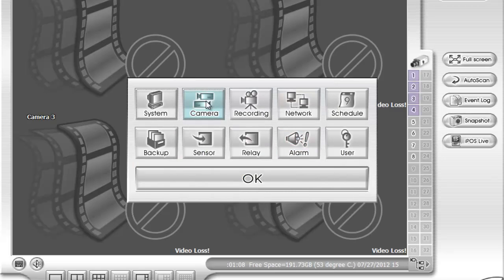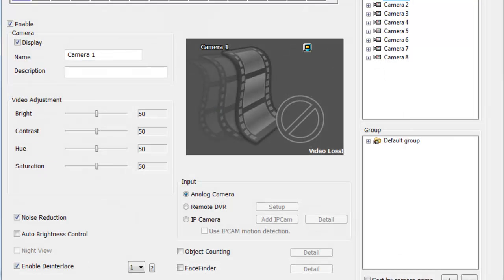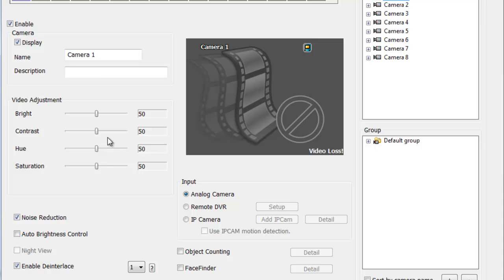Then head to camera. Right now all the cameras are set to analog. That means plug and play. Anything that you connect, as long as the camera is working and you have a video and a power connected to the camera, you should get a picture.